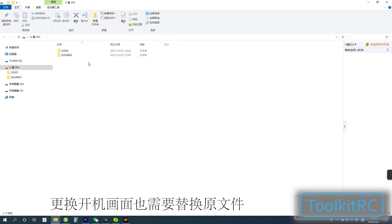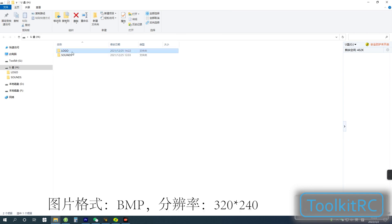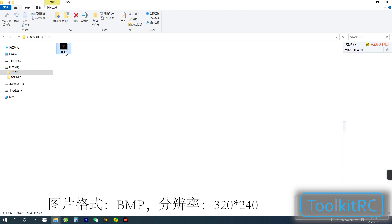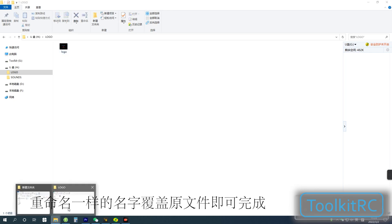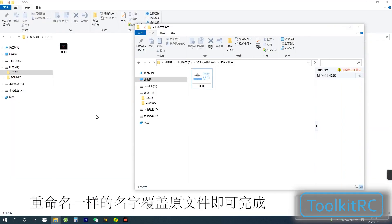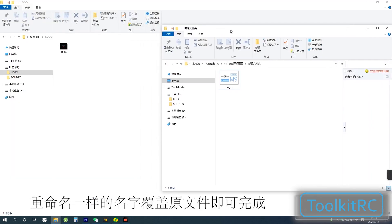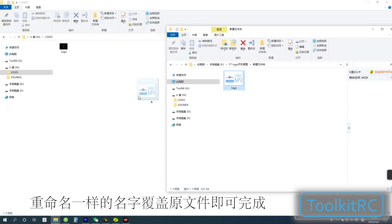To replace the startup screen, go to logo, make a file that's 320x240 in resolution and in BMP format. And again, let's overwrite the original file.